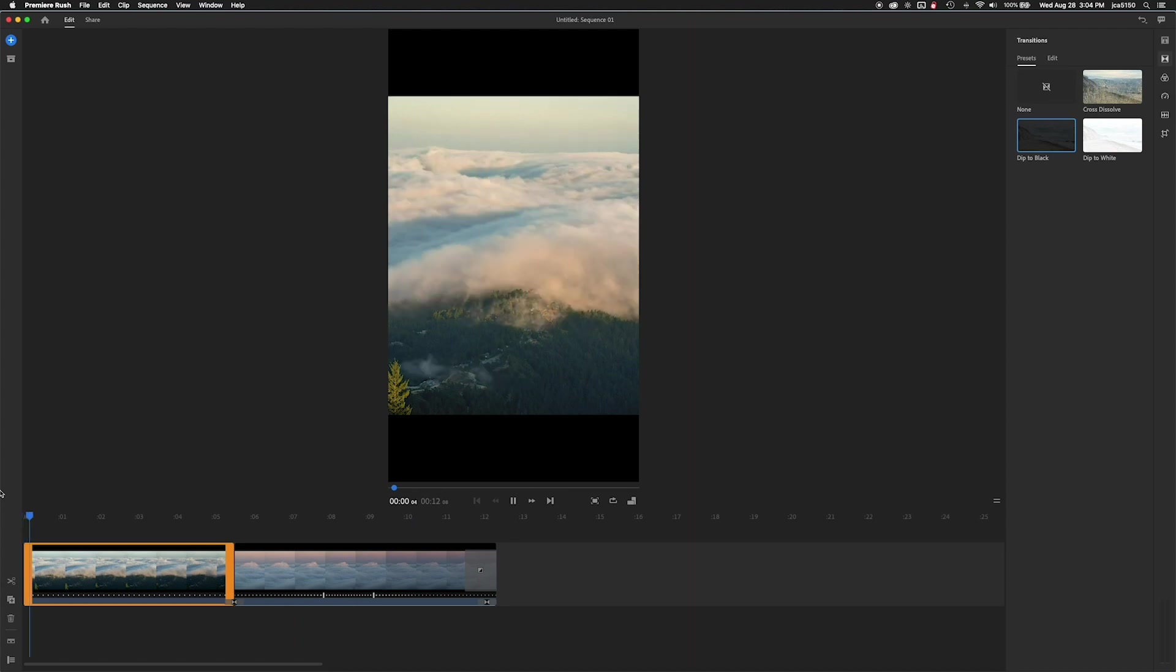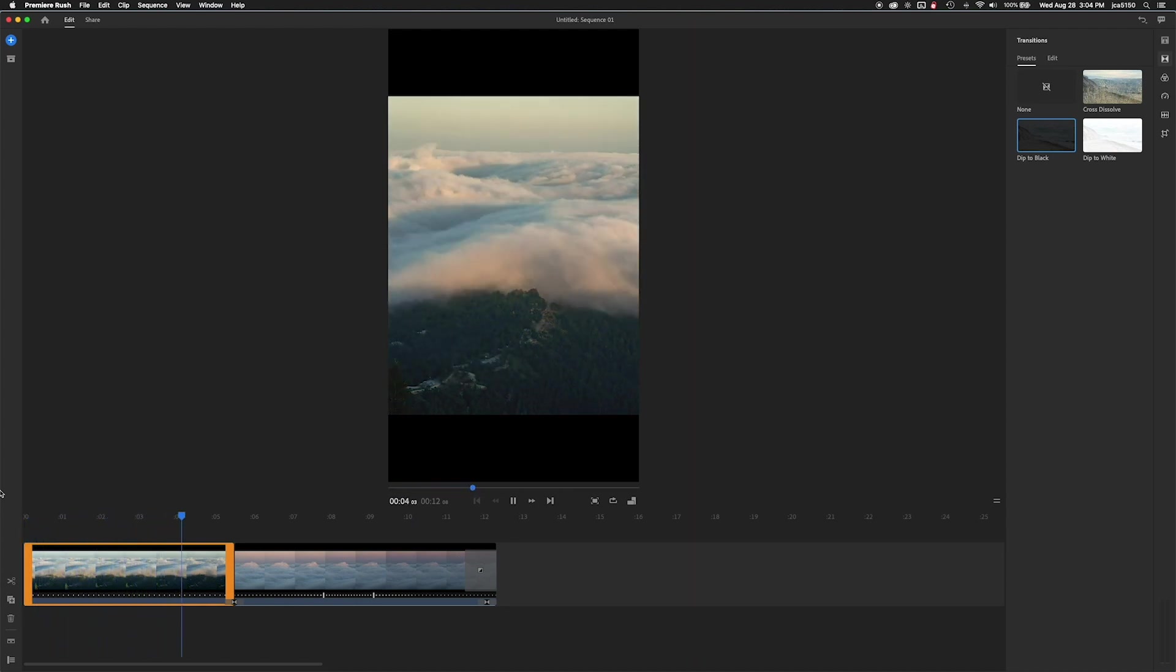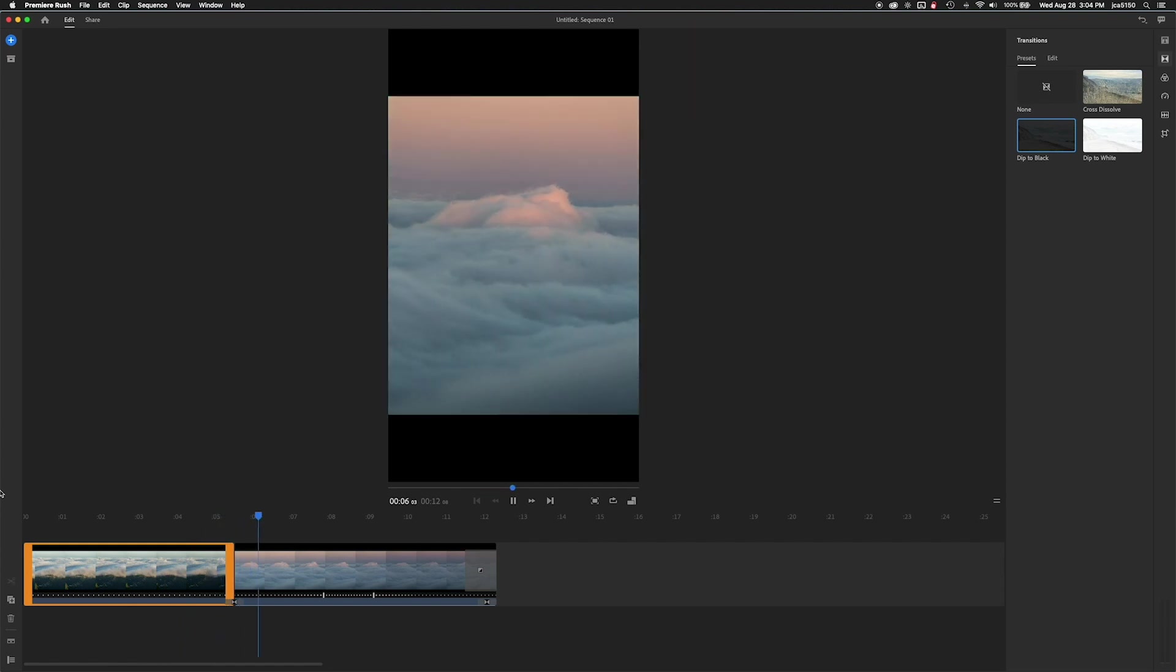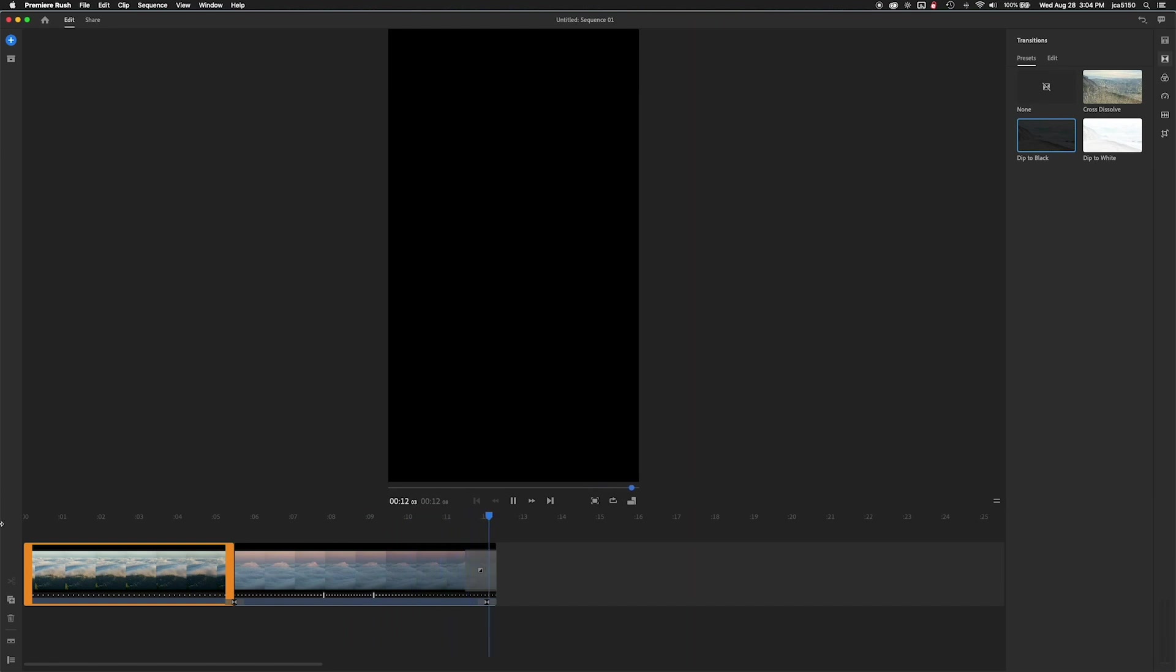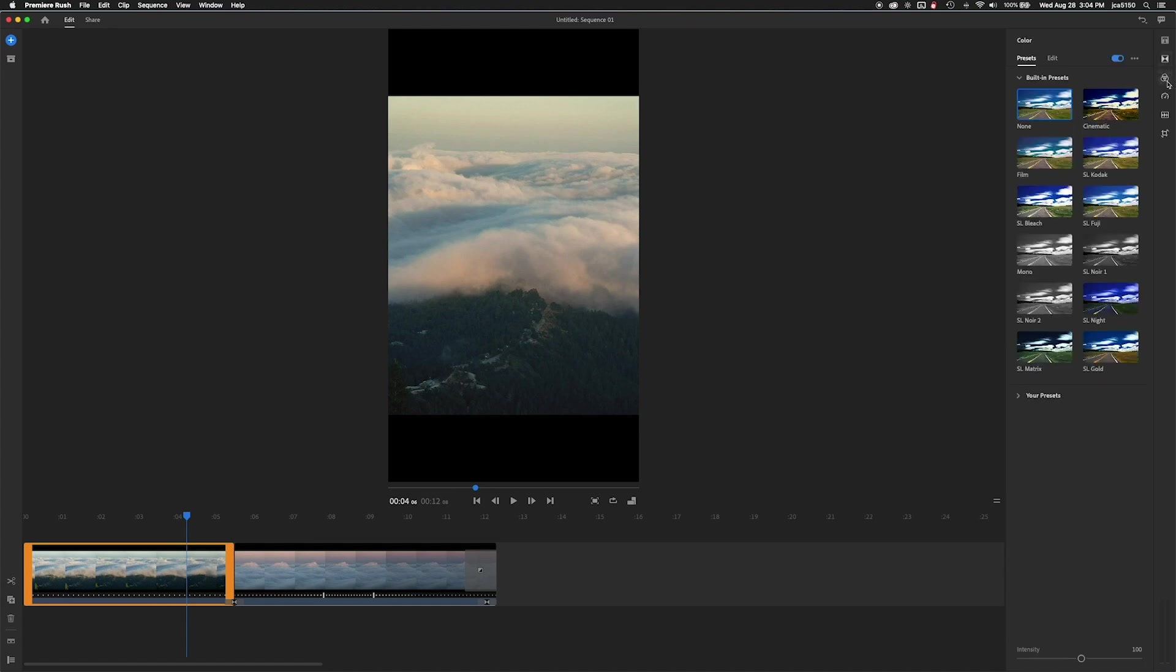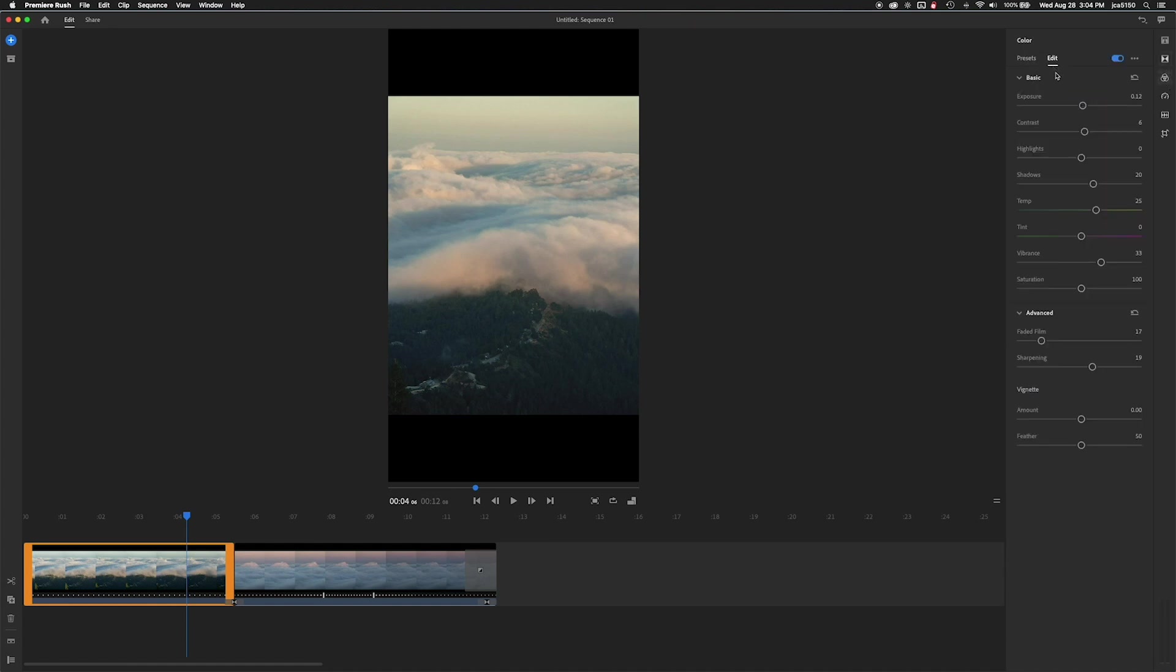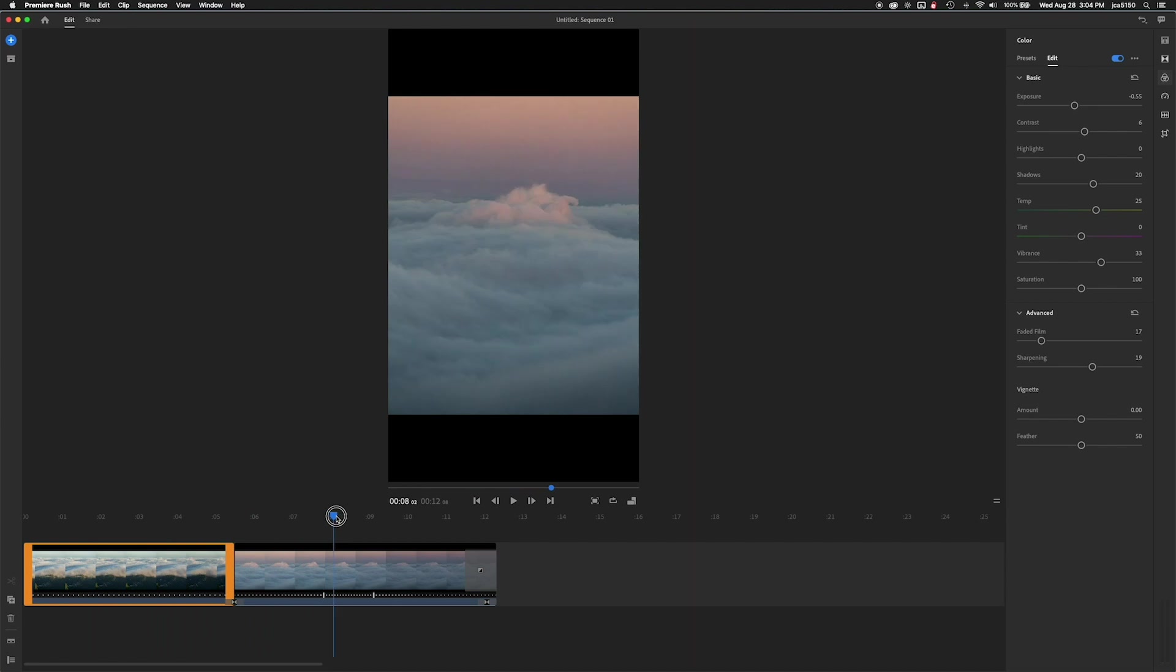Let me turn this exposure down on this a little bit. Seems to not quite match the second clip there. So we're going to click on color again, go to edit and turn that back down just a tad. And that looks pretty good. Scrub through it real quick.